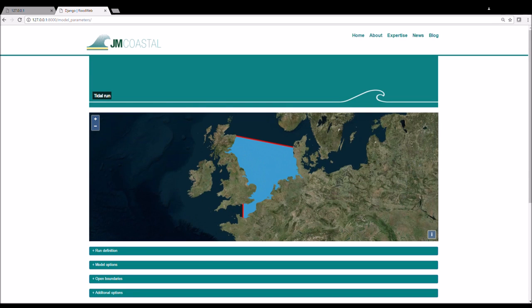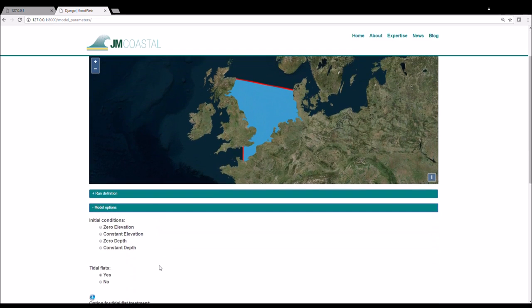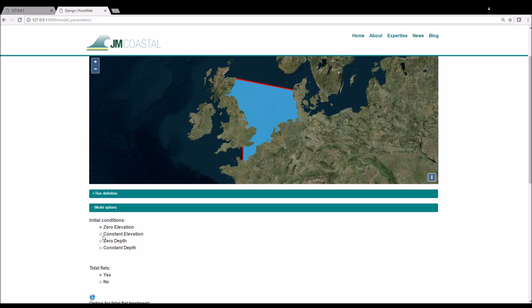Then click on the model options tab. First we choose the initial conditions from four options. We will choose zero elevation for this run. Note that if you select constant elevation or constant depth, an extra dialog box appears where you must enter an initial value.